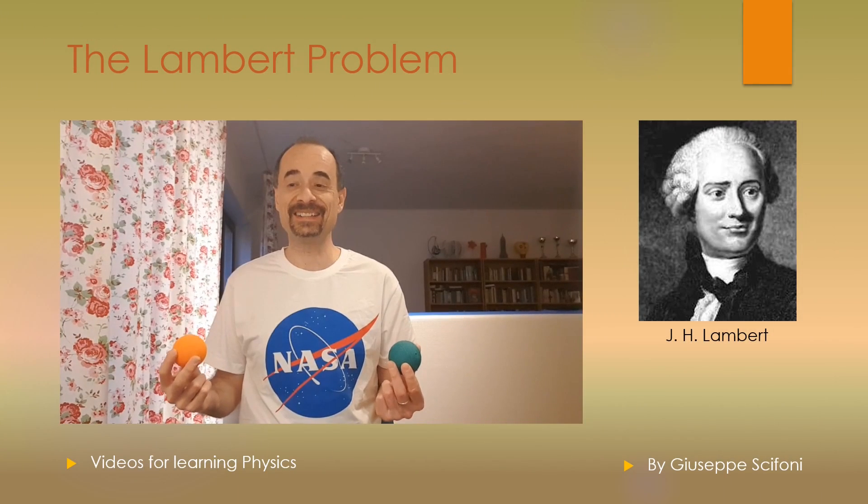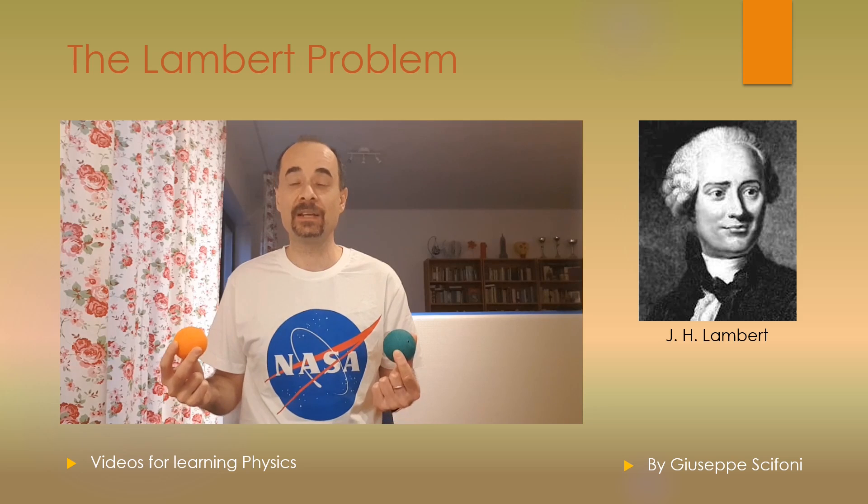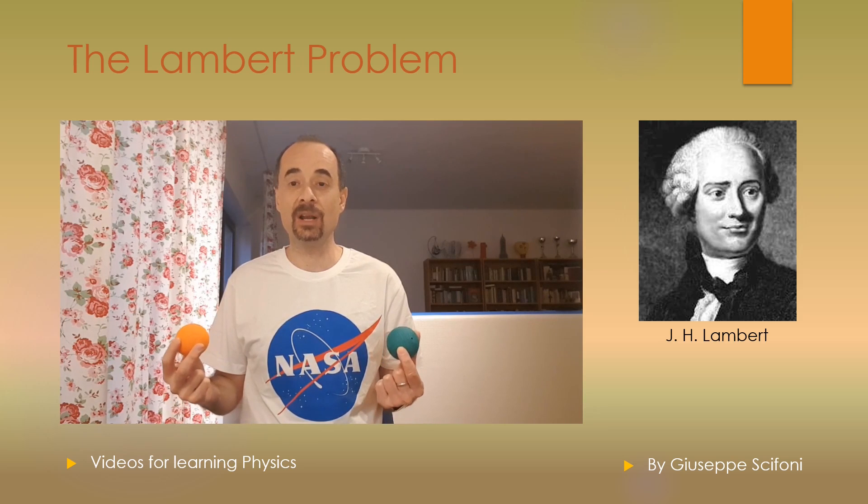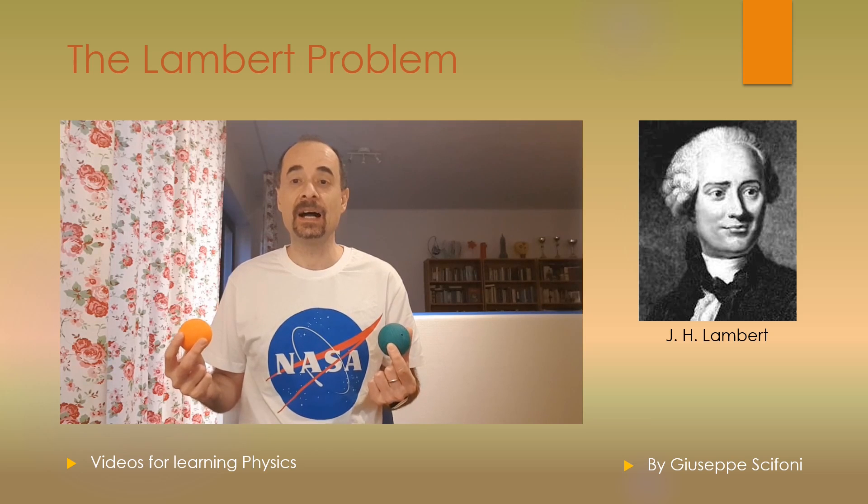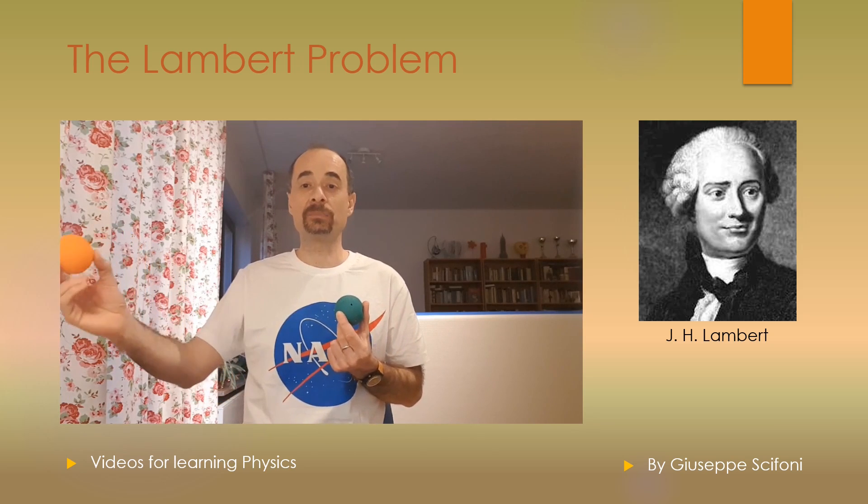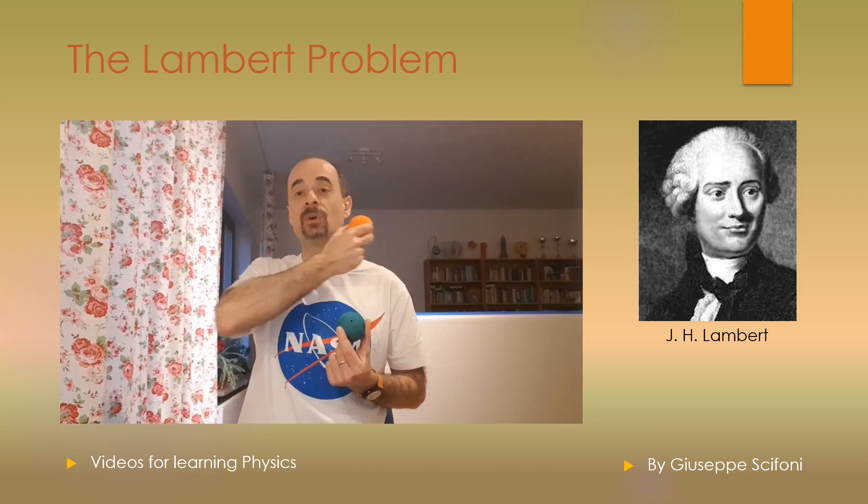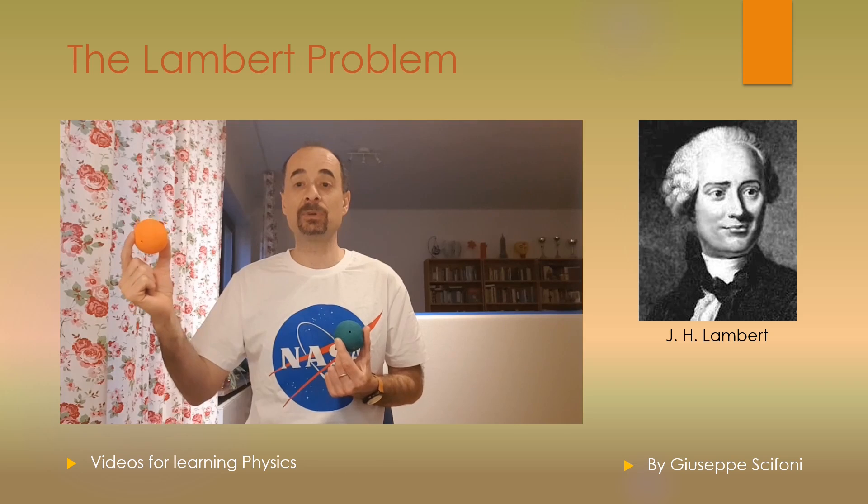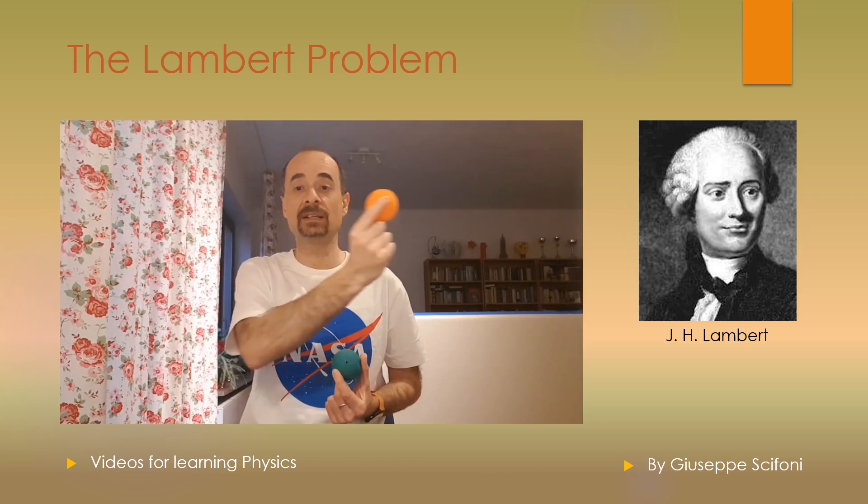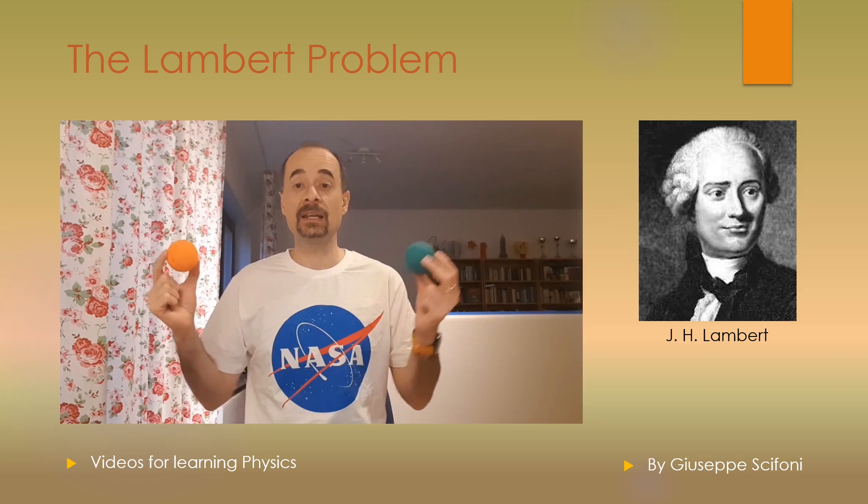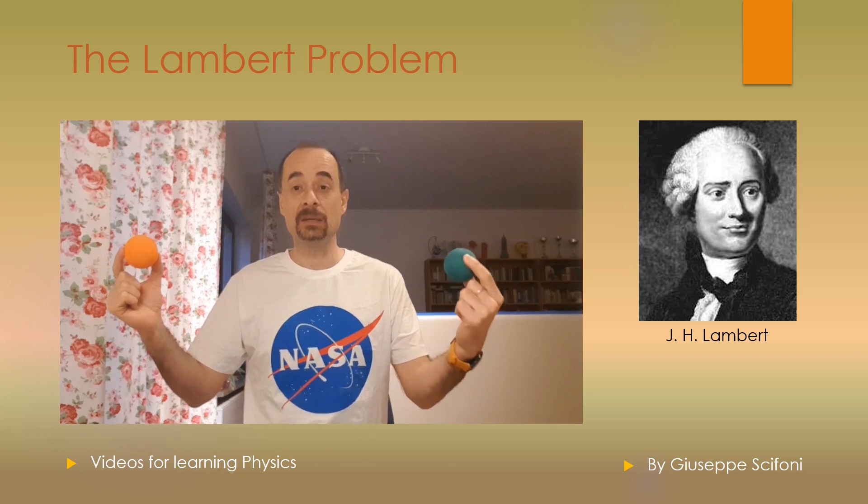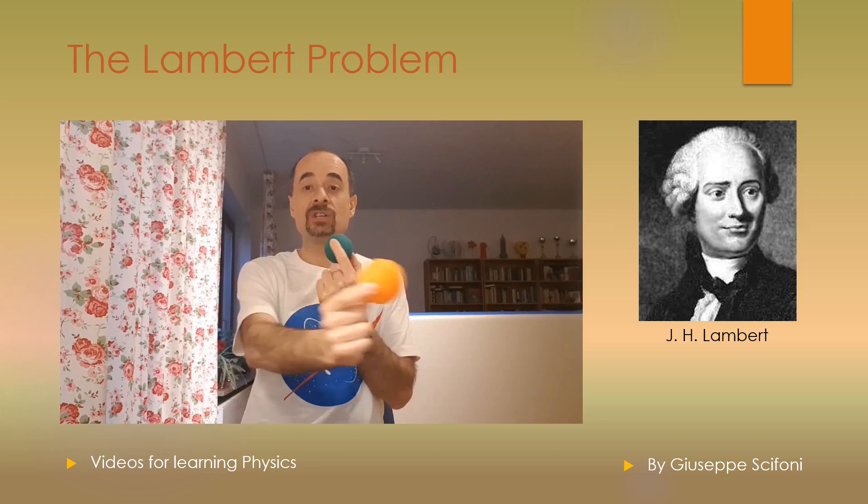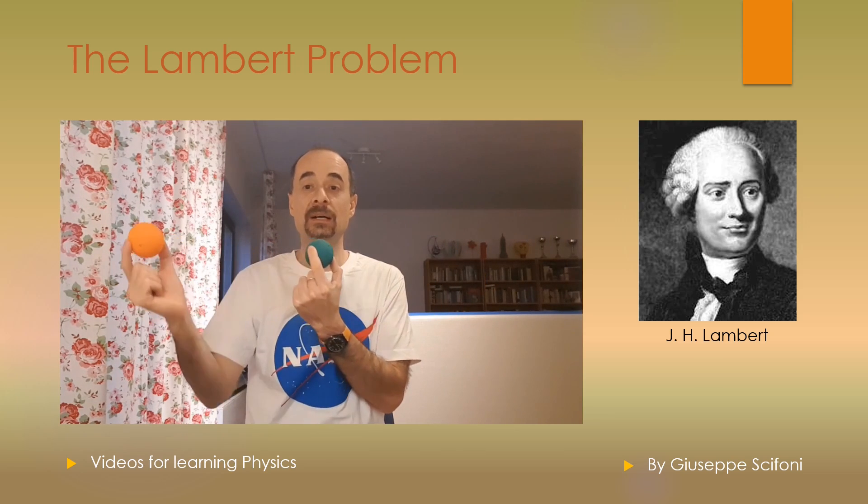Dear colleagues and friends, this time I will introduce you to the Lambert problem, already developed two centuries ago by famous mathematicians. It describes how to determine the orbit of a planet or any celestial body just knowing its position in two different time frames, or it can be used for interplanetary mission studies just knowing the orbit of the target planet.